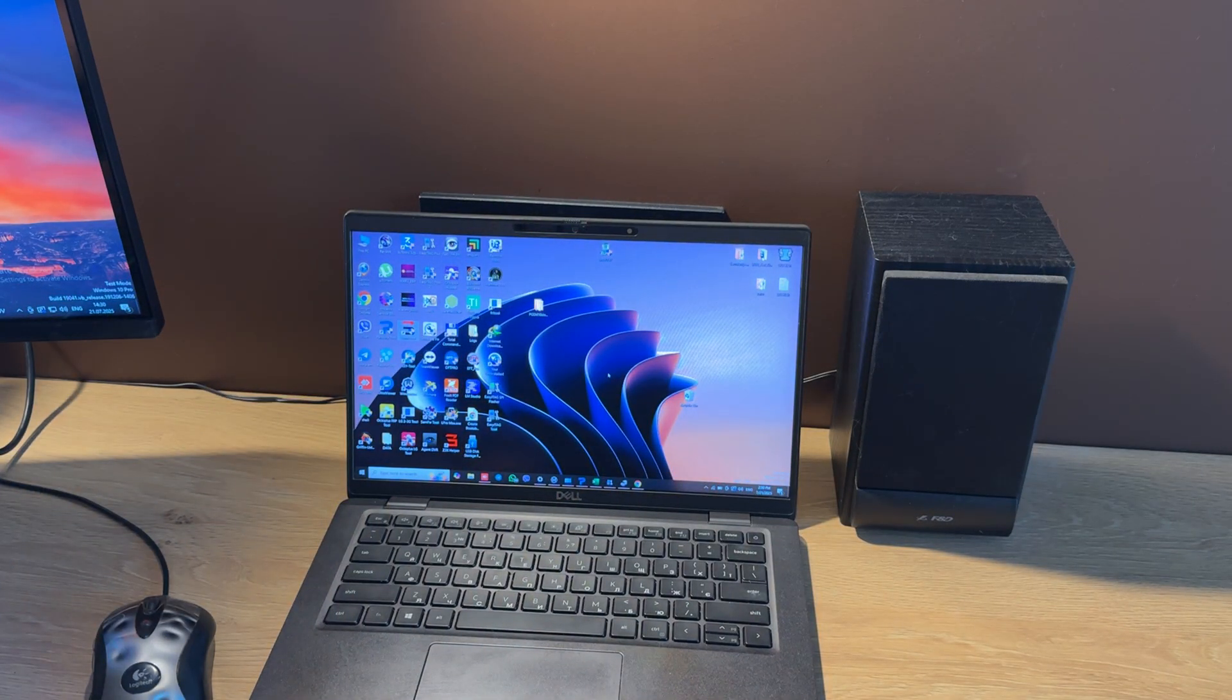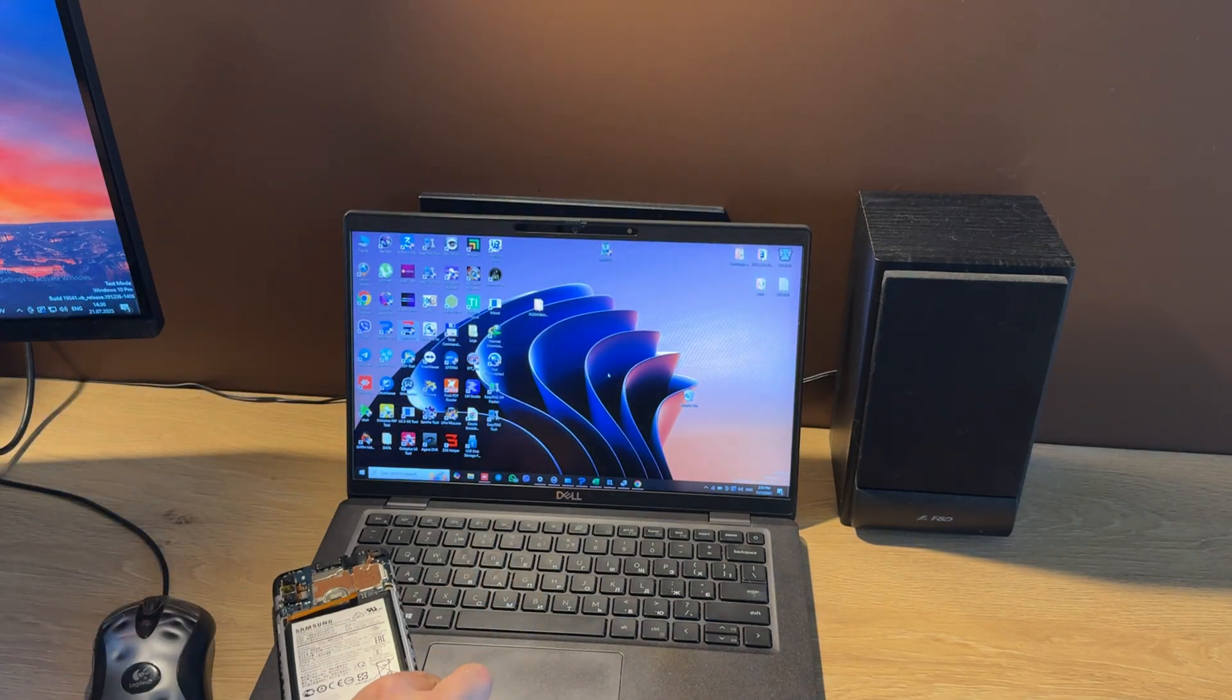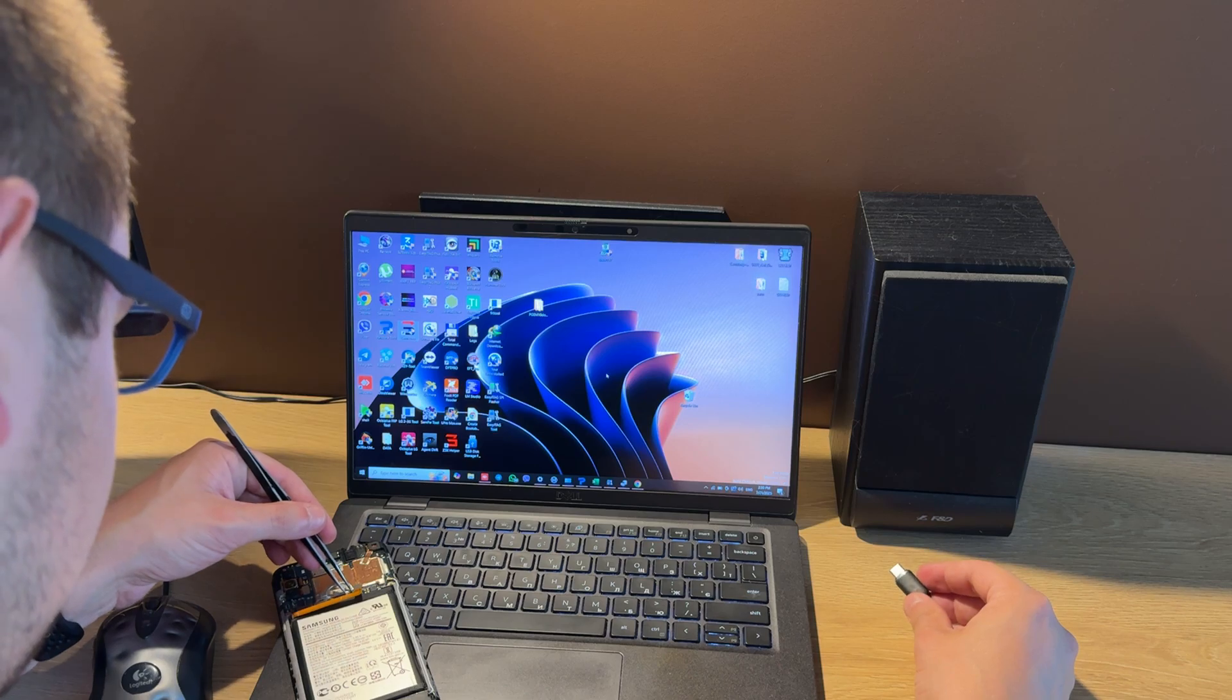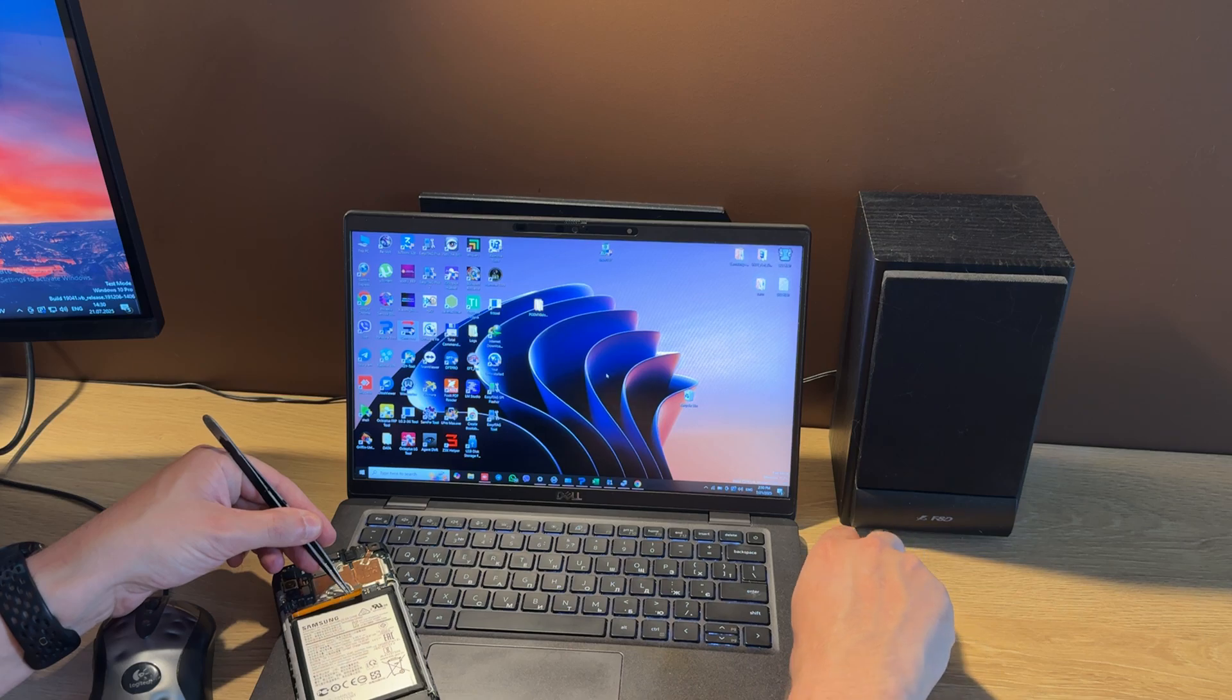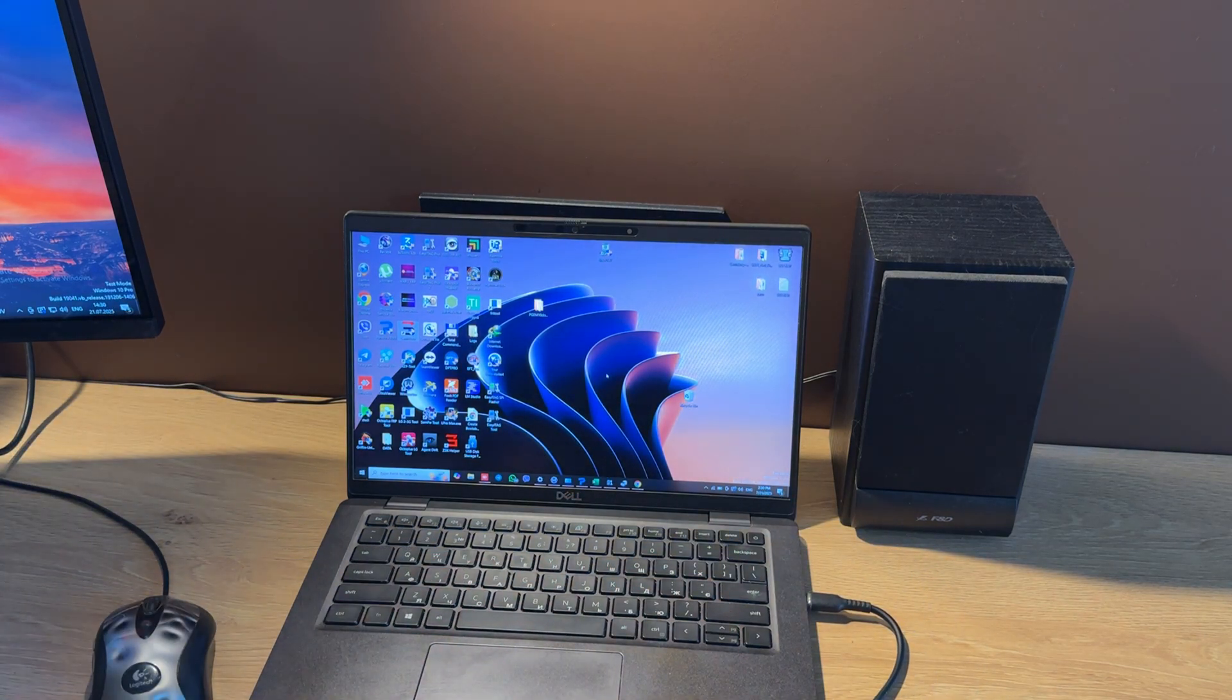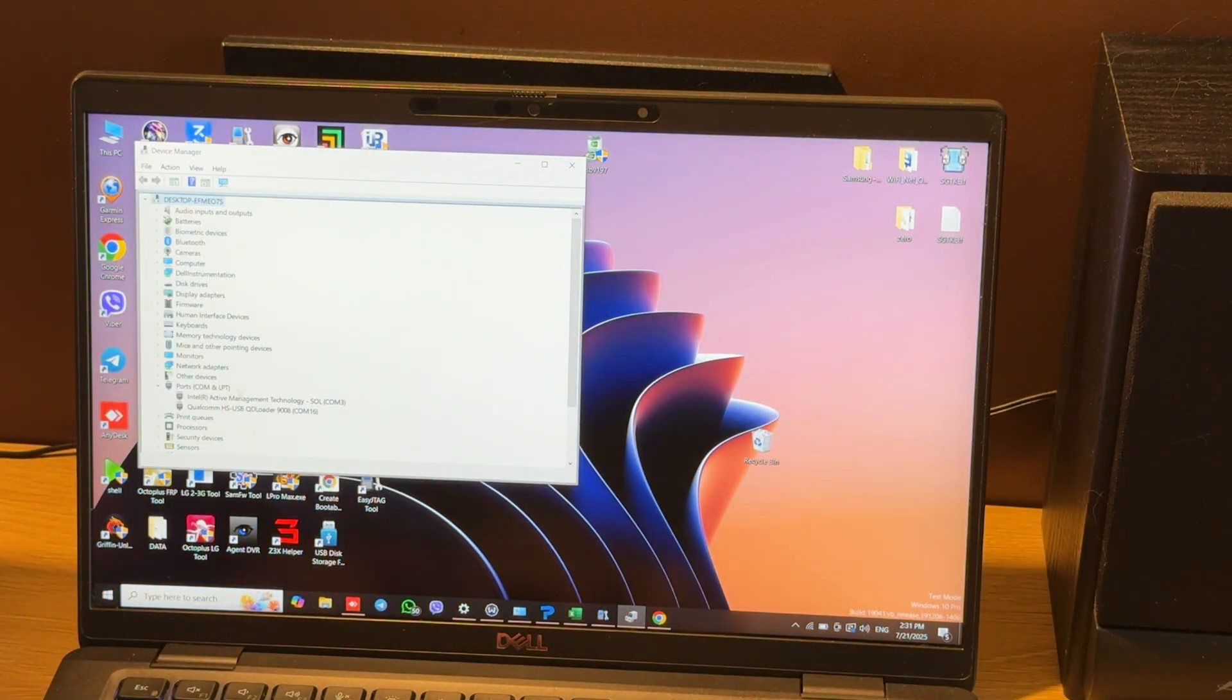Let's connect one side of the cable to the phone. Then we short these two points and connect the cable to PC. As you hear, some device appears. Let's check this device - it must be Qualcomm port in the port submenu.